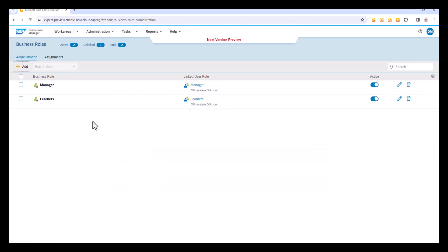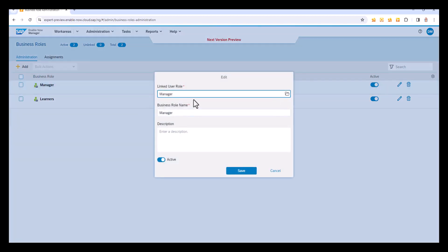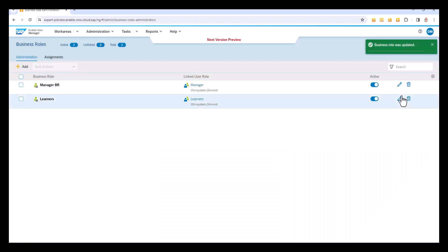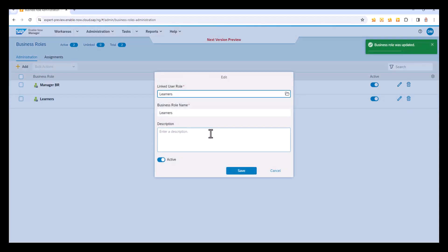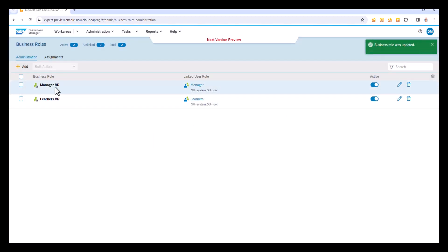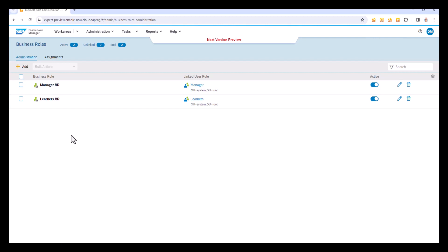It gives the business role the same name as the user role. I can change that if I want to. Say I want to put on the end BR just so that we can see what we're using here. So that's a manager business role and the learner's business role, just so we can see what we're looking at here because it will get confusing. So I have these two roles set up.